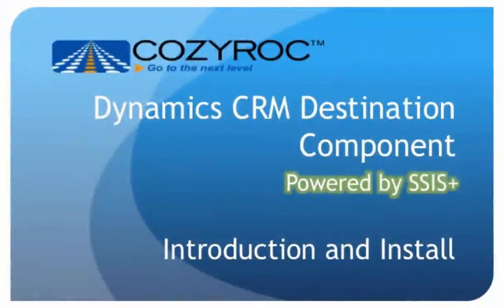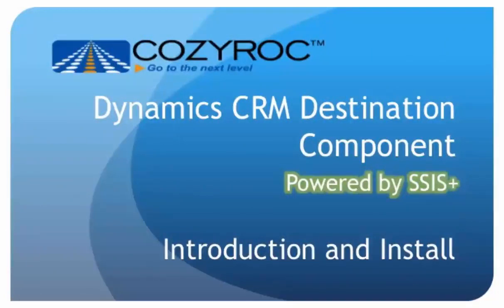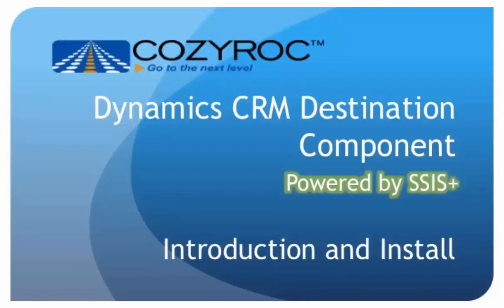In this video, we're going to talk about the Dynamics CRM Destination component, which you can use to integrate or migrate data to Dynamics CRM. This component comes in a package of tasks and components called SSIS+, that complements the standard SSIS. In CozyRock's SSIS+ product, we provide source and destination components for Dynamics CRM, which support both 32-bit and 64-bit modes.